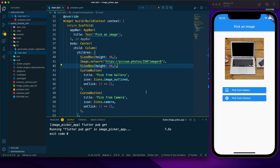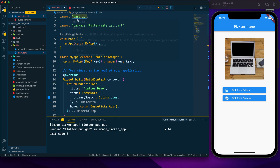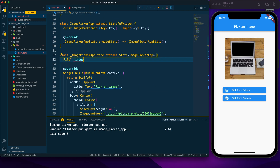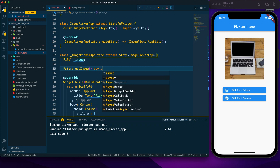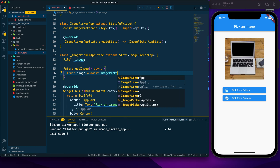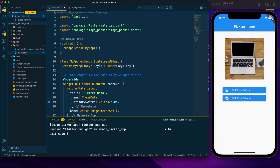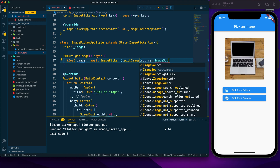Now let's create the functionality. I declare a File variable — imported from dart:io, not dart:html — and name it _image. Then I create an async Future function called getImage. Inside, I use ImagePicker — imported from the image_picker package — and call pickImage with a source parameter, setting ImageSource to camera.